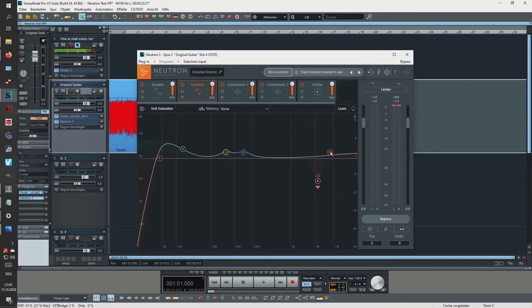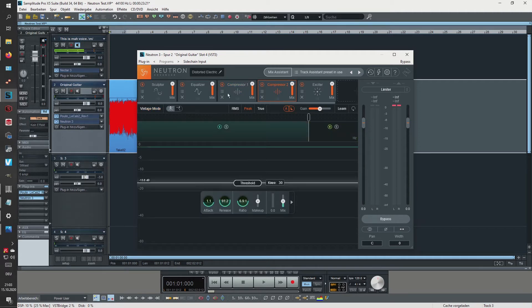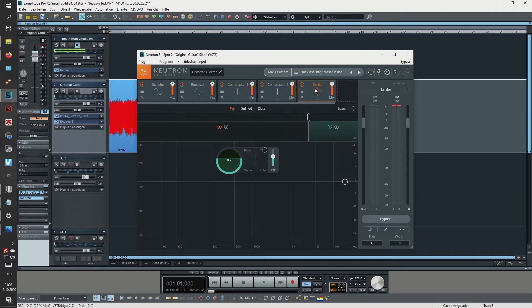and then it's also boosting the very high treble or presence frequencies a little bit, and then it's applying a multi-band compression with two different bands and then another multi-band compressor,